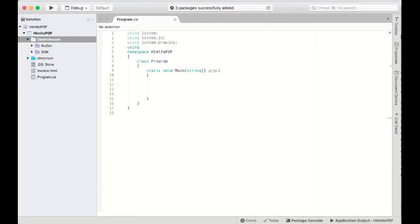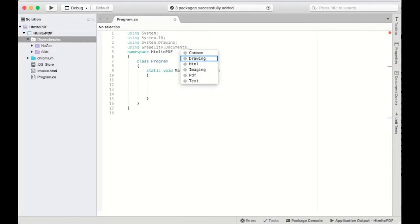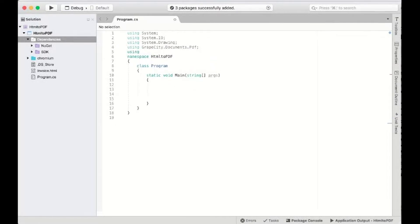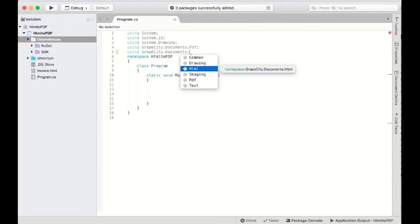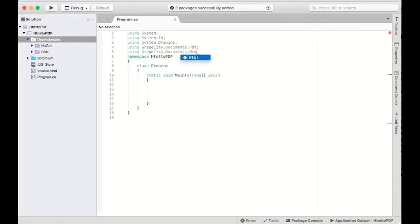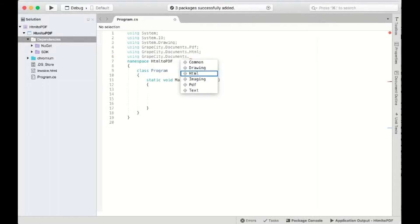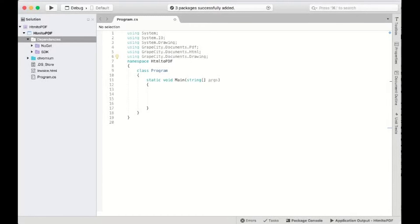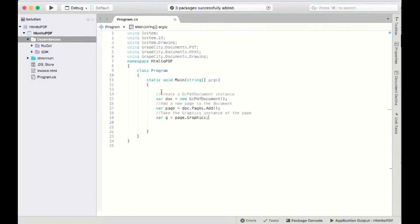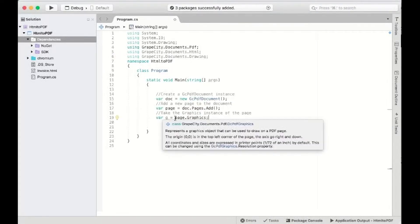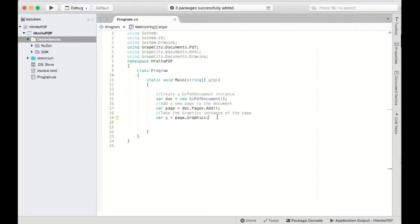Add the necessary namespaces to the project. Create a GC PDF document object and add a new page to it. Also, initialize page graphics.